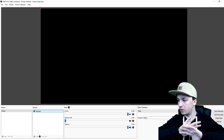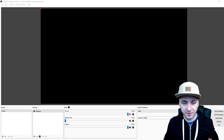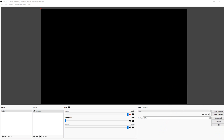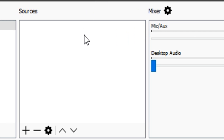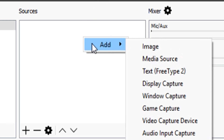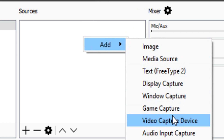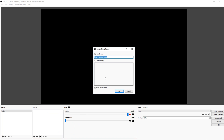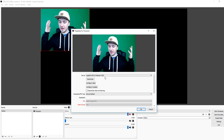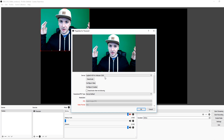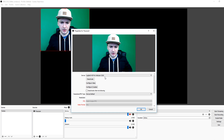Let me disable the face cam in OBS real quick so you guys can see what I mean. Now we go back to Sources, click Add, click on Video Capture Device, call it 'face cam,' and as you guys can see — that's me — but it is like a square.